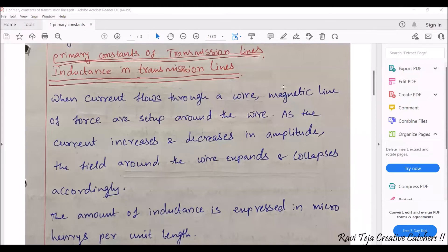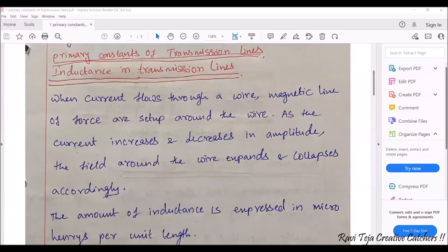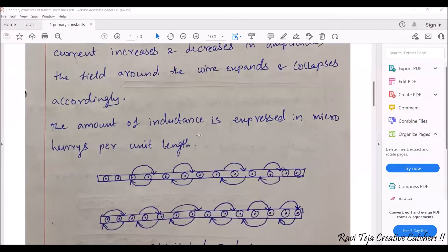There will be two fields existing: one is an electric field and one is a magnetic field. Whenever there exists an electric field, like current, there also exists a magnetic field. And whenever there exists a magnetic field, there also exists an electric field. Whenever current is flowing through a wire, a magnetic field is also set up around the wire.